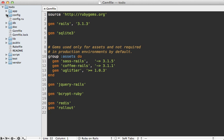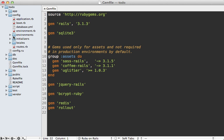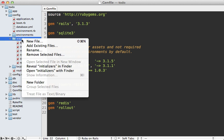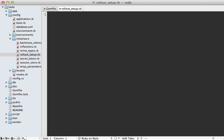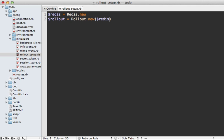You can set up rollout inside of an initializer file. I'll do that inside of the config/initializers directory — make a new file called rollout_setup.rb. The documentation recommends using global variables here, so first we'll set up Redis by calling Redis.new, which will just use the default port it's running at. Then we can set up rollout by calling Rollout.new and passing in that Redis instance.